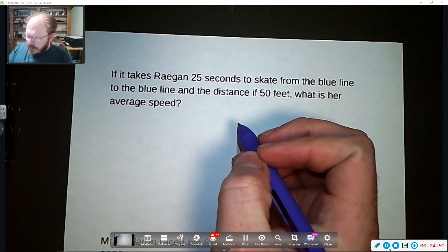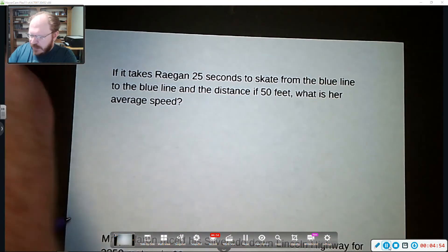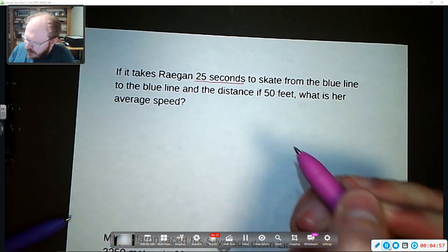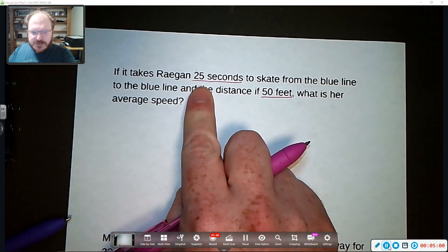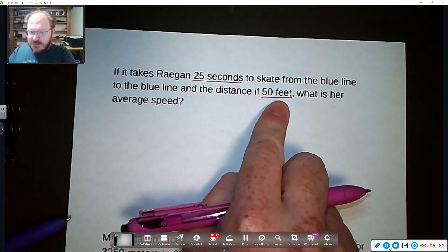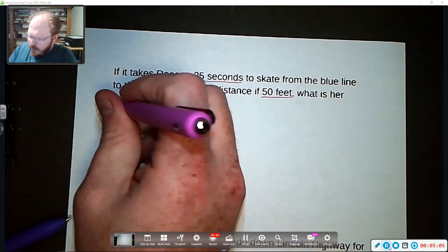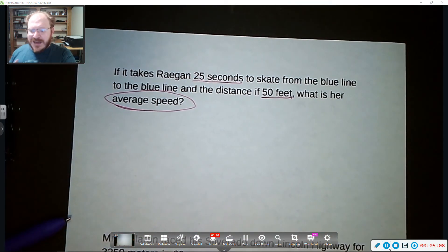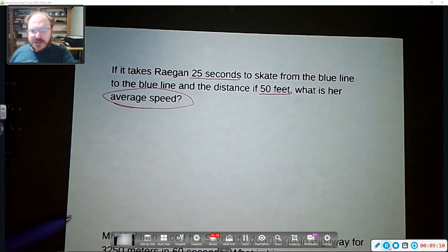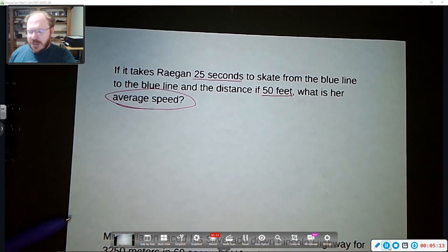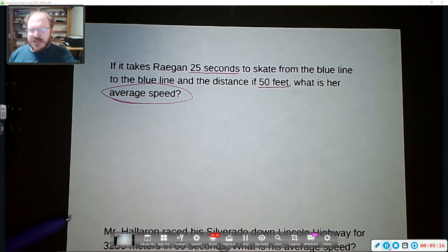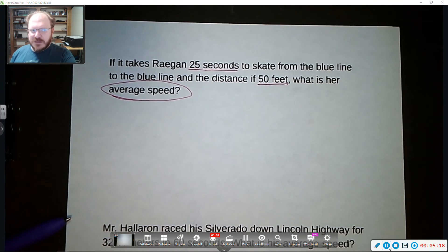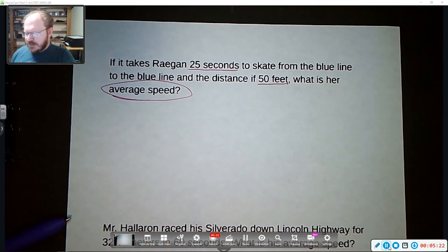So looking at our equation we've got a couple things. We've got a time here and we have a distance. Our time is measured in seconds. Our distance is measured in feet. And what we want to know is average speed. And so like I said, average speed the way we calculate that is just total distance divided by total time. This is a little different than instantaneous speed which is more complex to calculate. And we are not going to be doing that at all in eighth grade science.